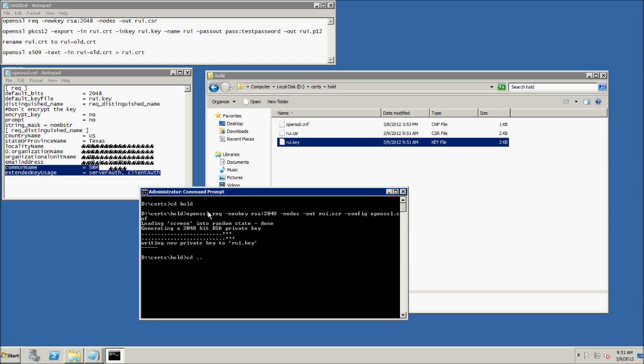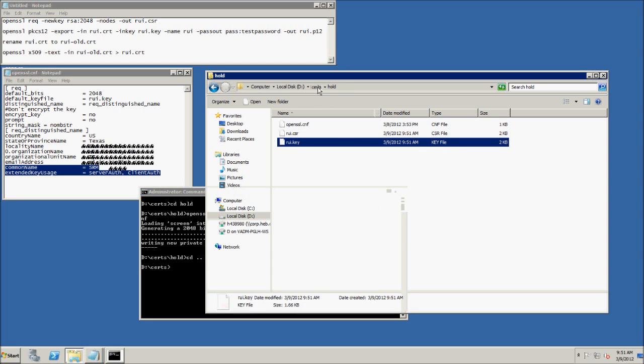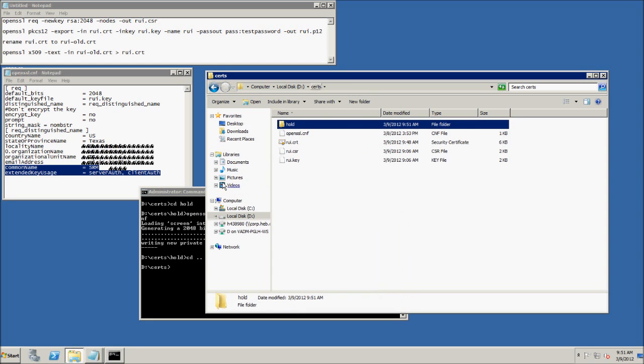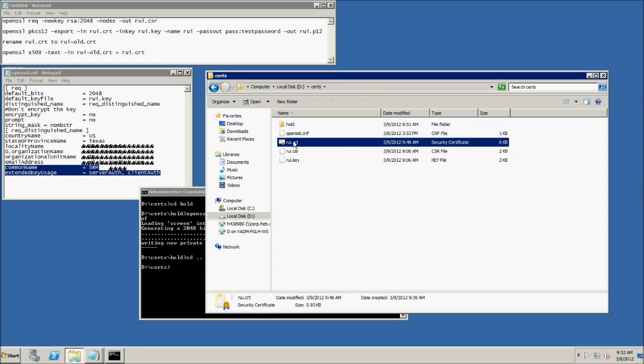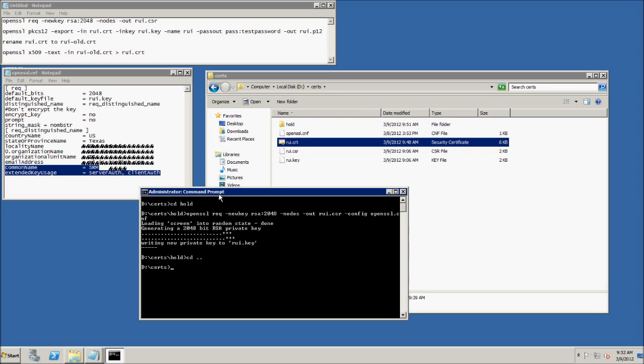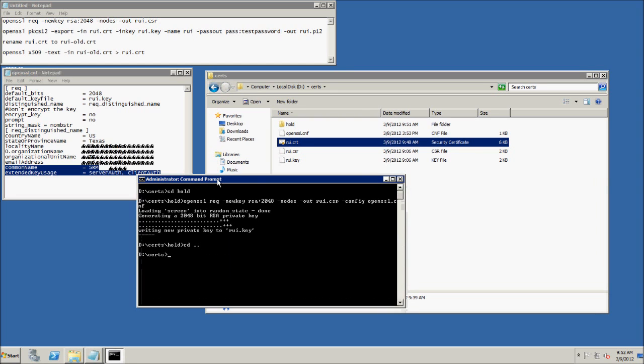Now running that command, you get your .csr file and your .key file. So I already went and submitted the .csr and got my .crt file back.